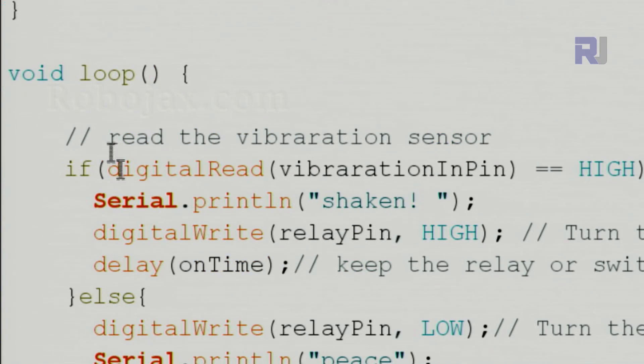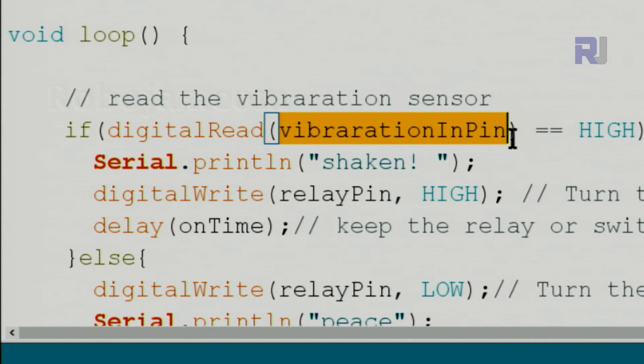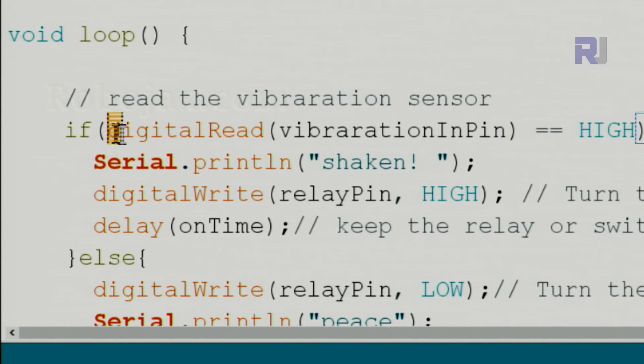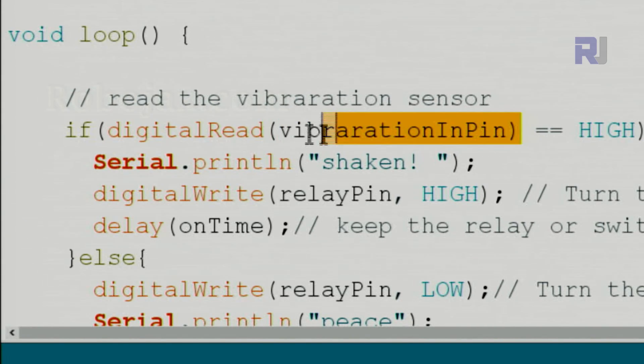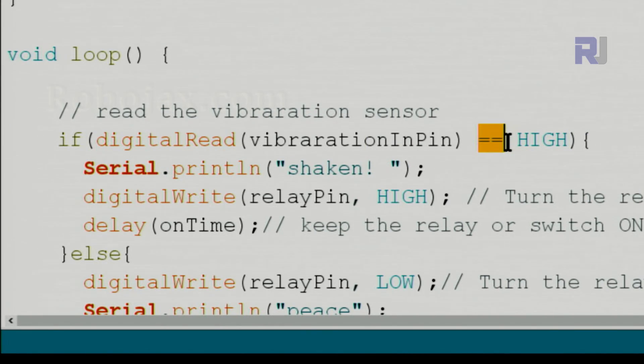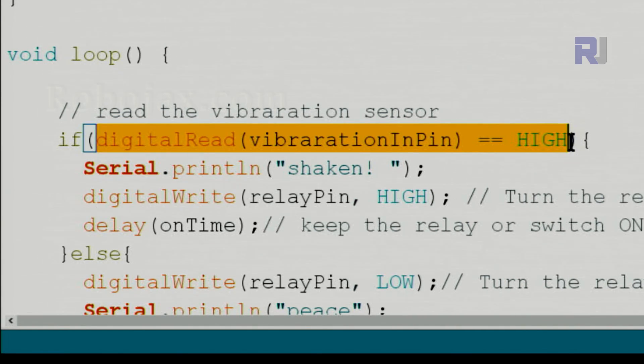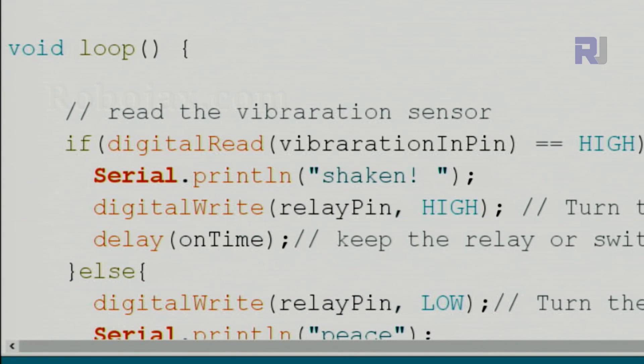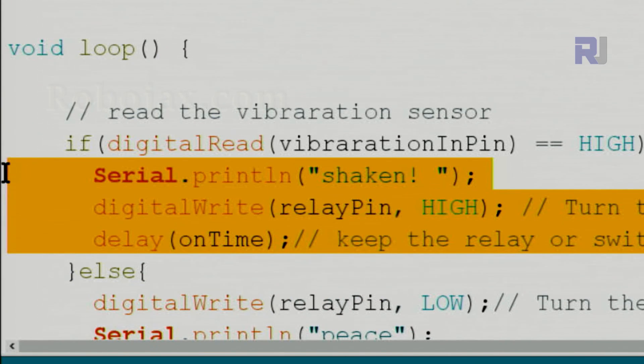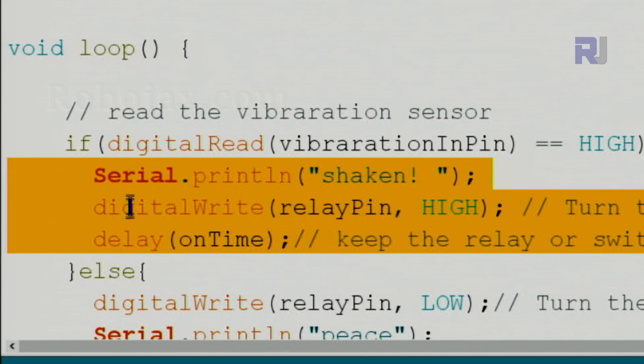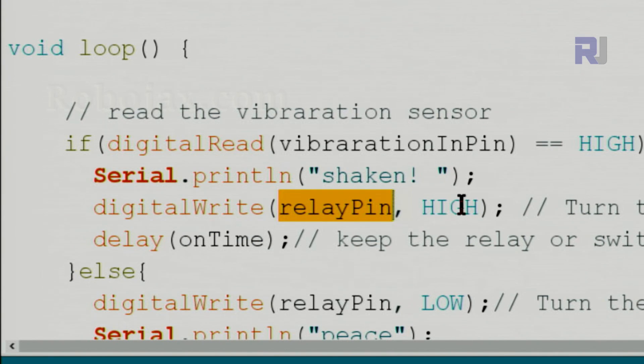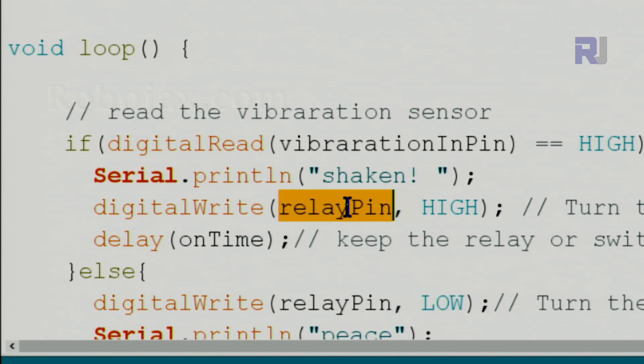Inside the loop which runs continuously, we read the vibration input pin using digitalRead. So this will read the result of the pin, either high or low, and compare it to see if it is high. These two equals means compare. And if that is true, if this statement is true, we have these three lines of action that are taken when the vibration is detected. So it's up to you to use it for your own application. In my case I am turning the relay pin high, so this is as if I type 8 high, and then we wait for this on time that we defined above. If this is not true, which means if the vibration has not happened, we use else.